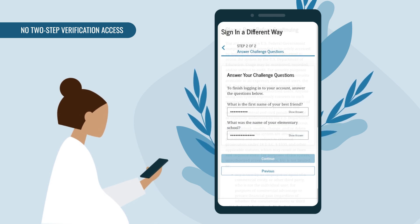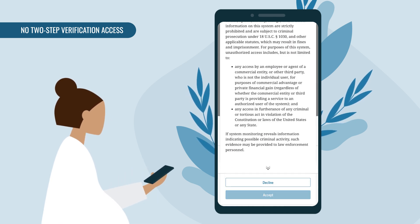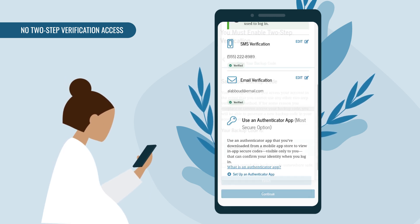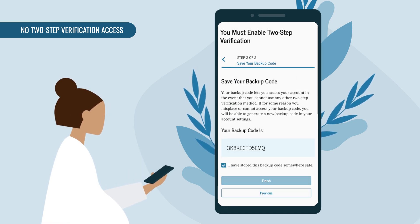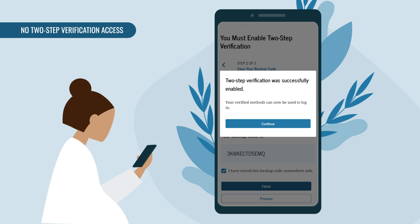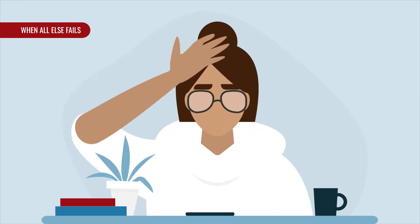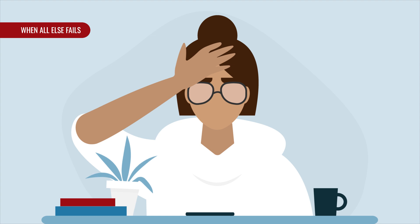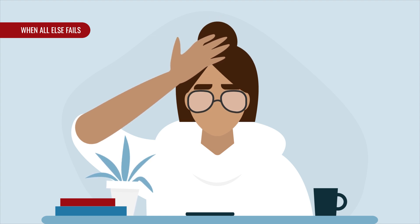Then you'll be good to go. You can update or confirm your two-step verification method. One last scenario: perhaps it's been years since you last logged into your studentaid.gov account — you've changed jobs, emails, and phone numbers, and forgotten your answers to the challenge questions, and none of the options previously mentioned in this video have worked.